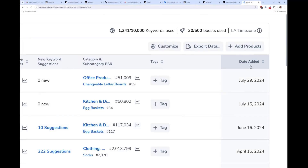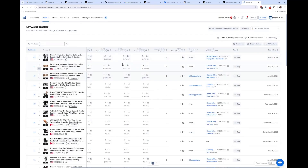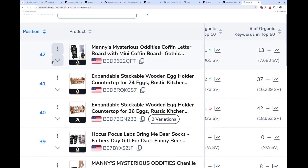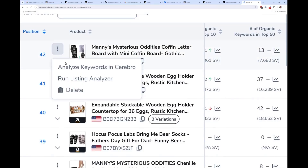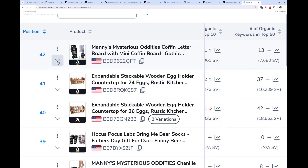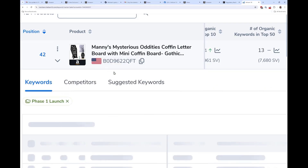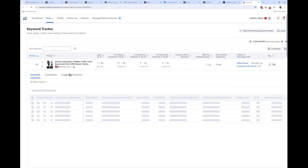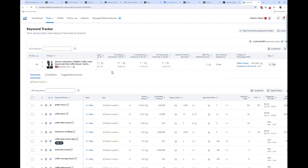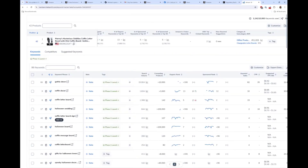Now let's dive into the actual keywords. You can actually run Cerebro directly from keyword tracker by hitting the three dots next to the product image, and you can also run your product in Listing Analyzer. Hit the down arrow to see all the new tabs in the keyword details.